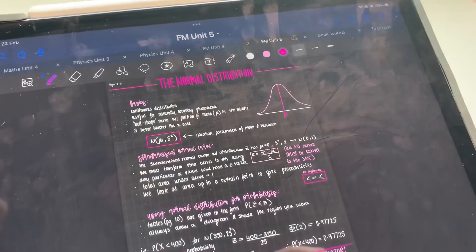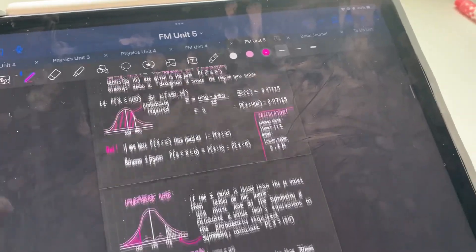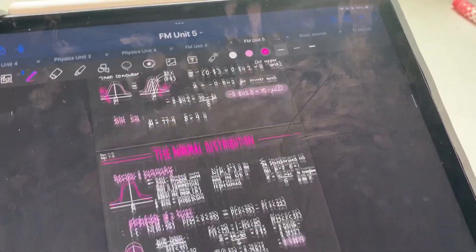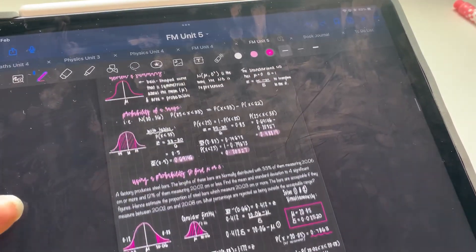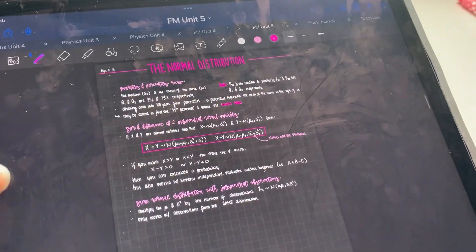The next thing I'm going to do is the normal distribution because it shouldn't be too difficult. I'm just going to read through my notes and then do past paper questions, similar to how I did things yesterday. These are my normal distribution notes — yeah, not too bad honestly.